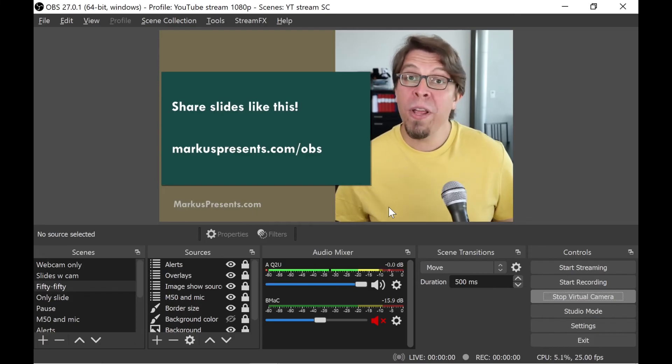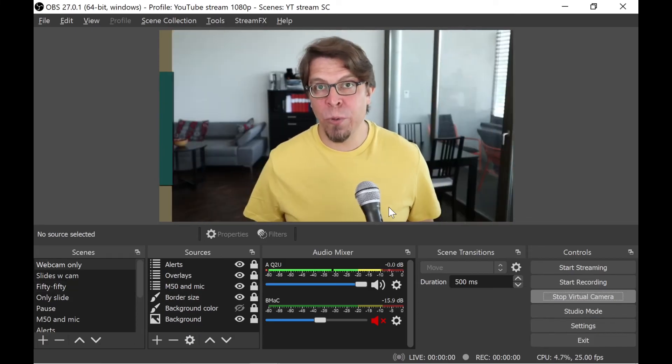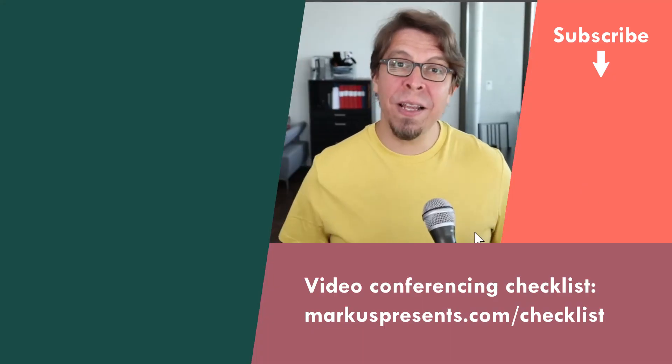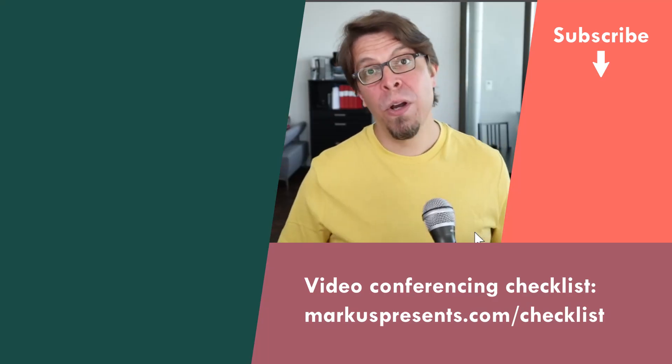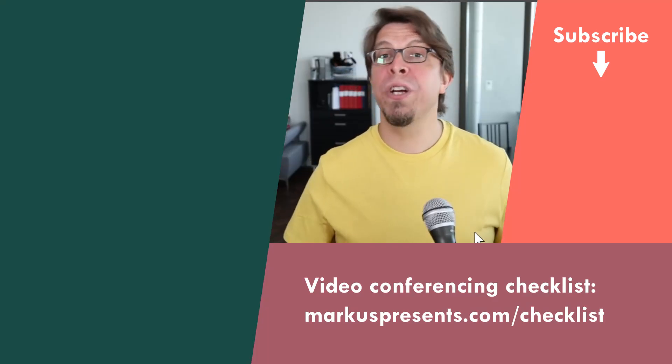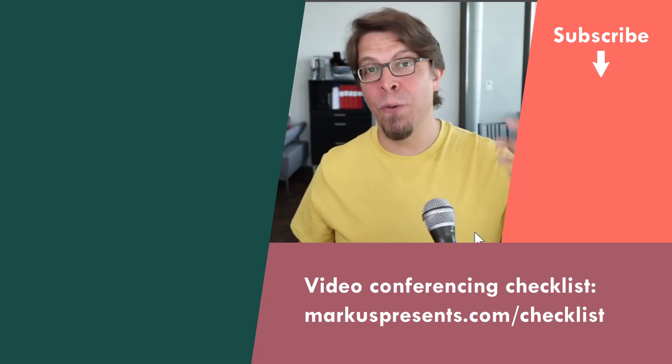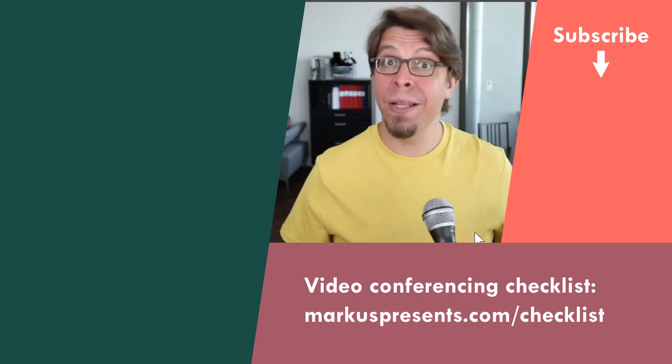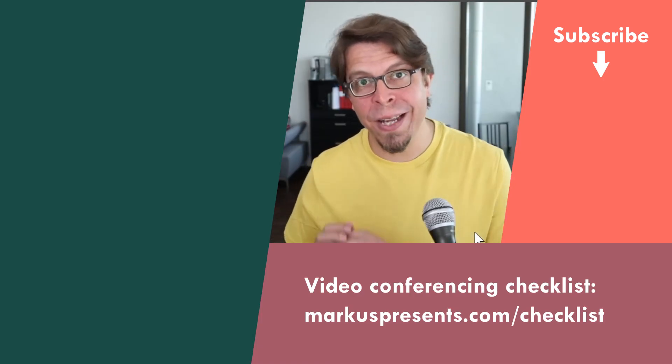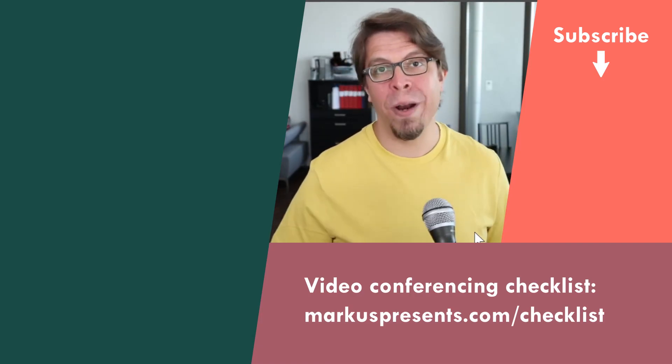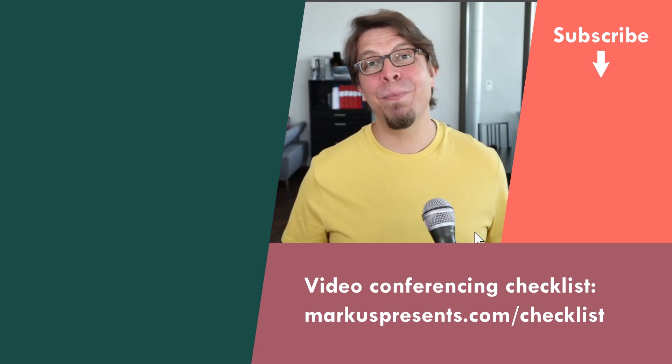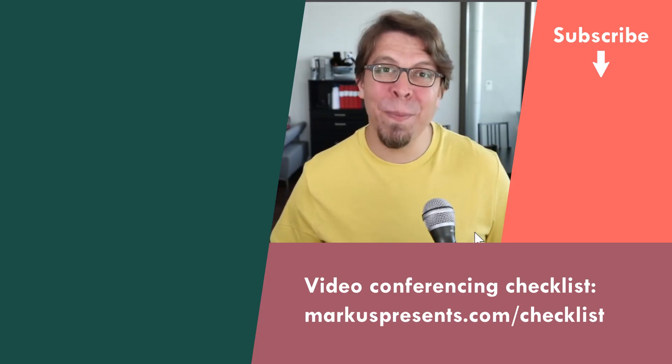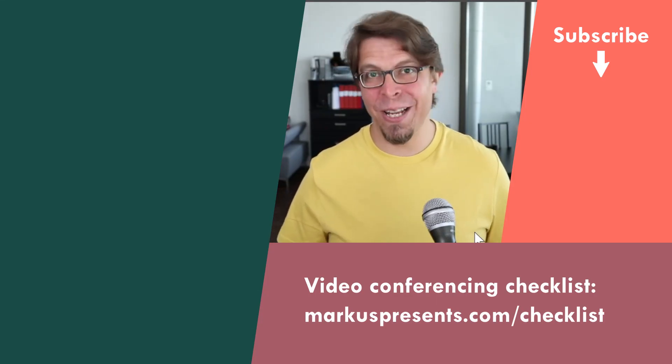Or if you would like to build this setup from scratch, then click or tap the screen right here. That's my full video on how to share PowerPoint inside of OBS that you can then use for video conferencing in Zoom or Teams. My name is Marcus Seppola. Thank you very much for watching and I will see you in the next video.